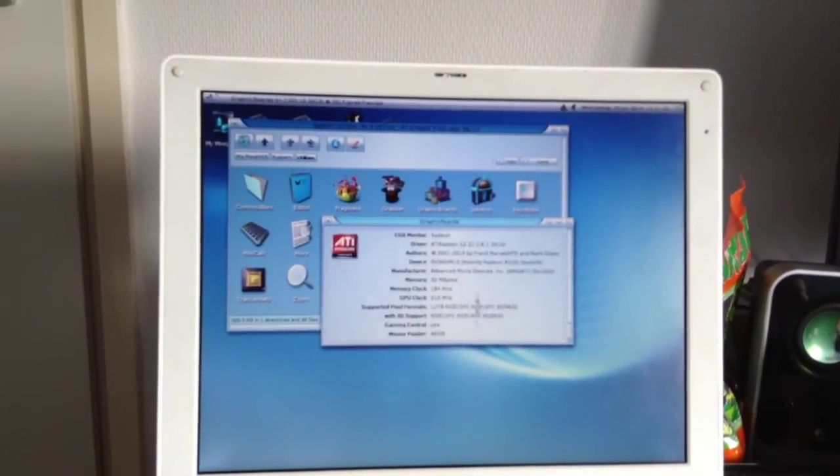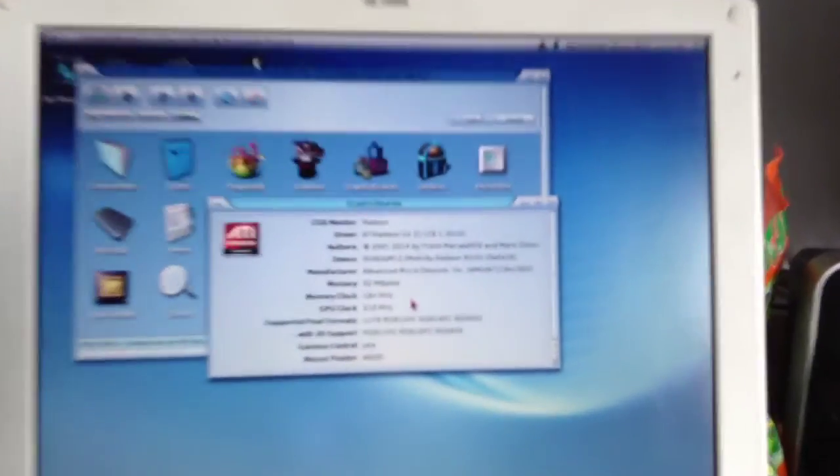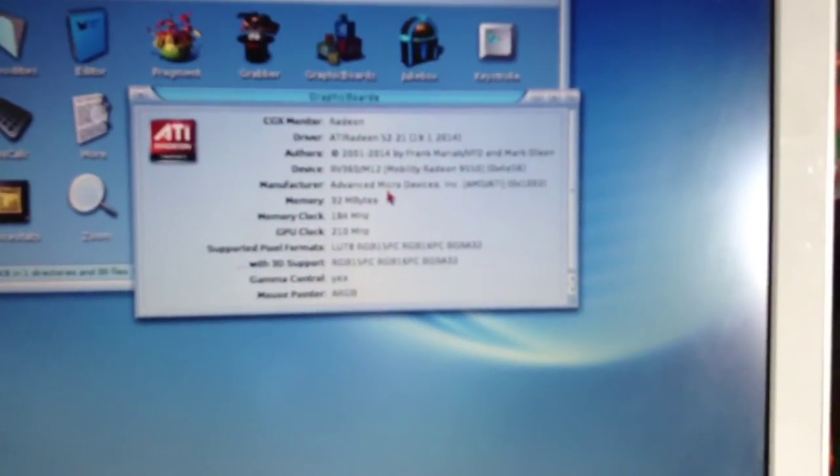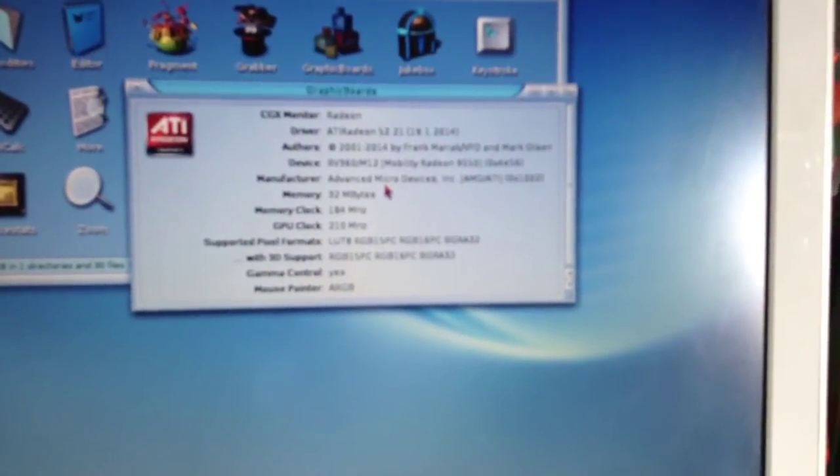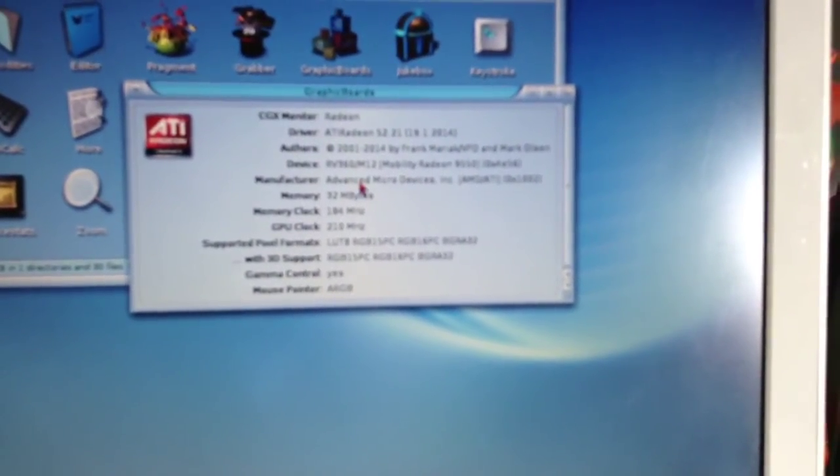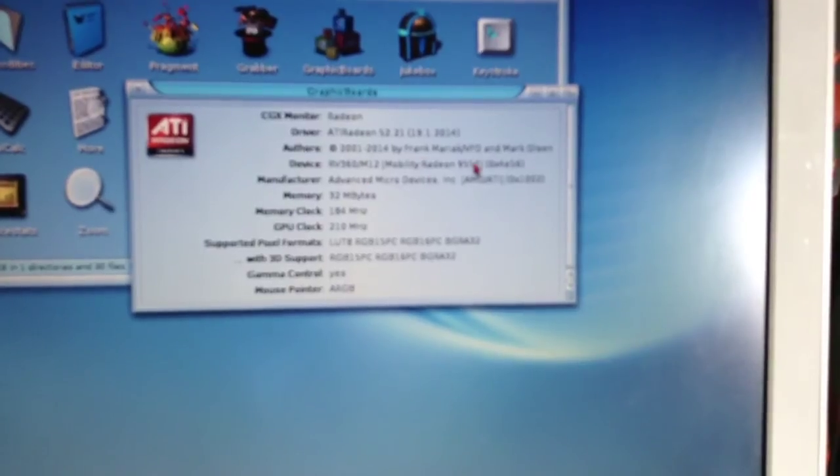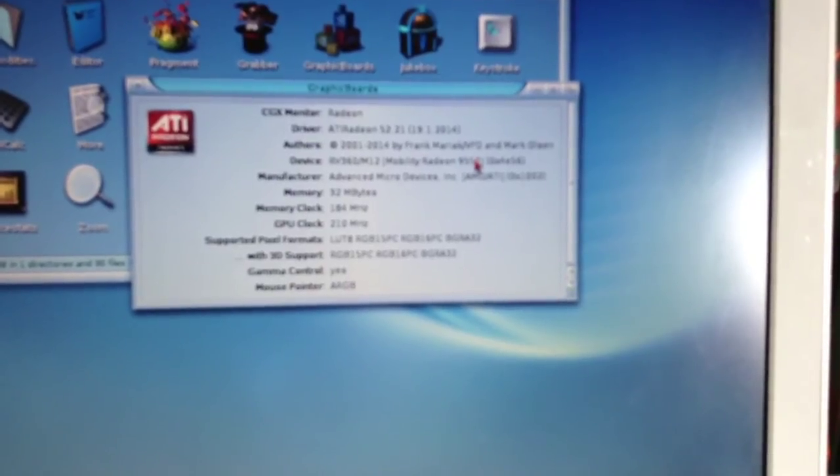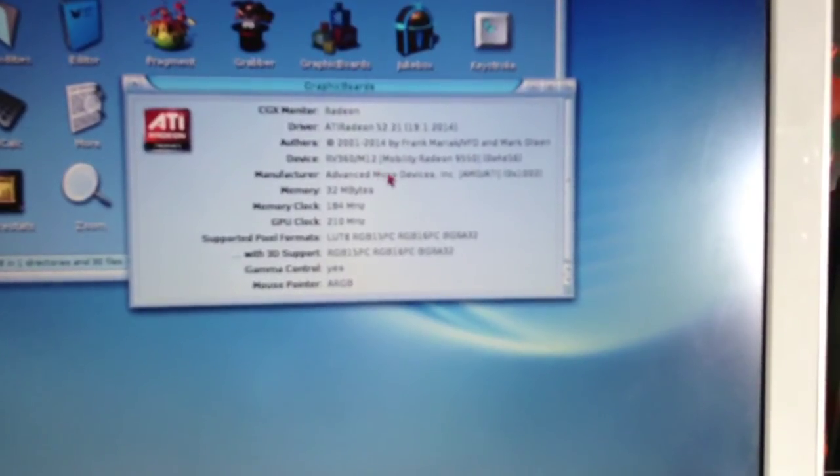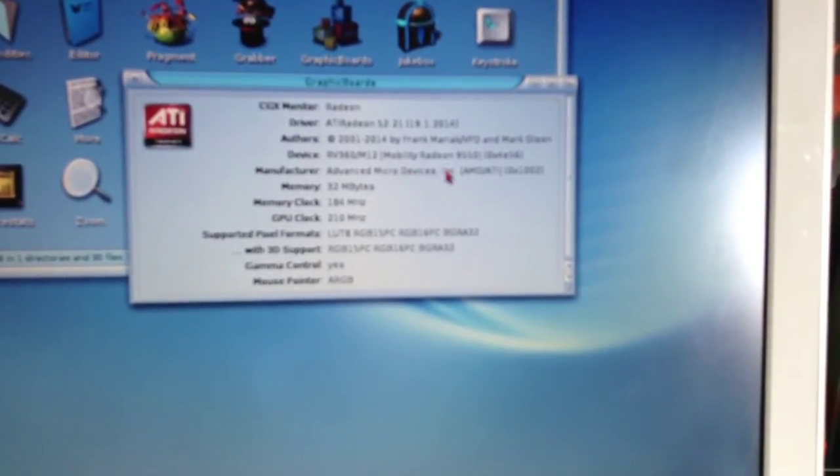Graphic boards. Okay, there we go. Now things get interesting. ATI Radeon RV360 M12. That's from Mobility Radeon 9550. Made by Defense Micro Devices Incorporated.